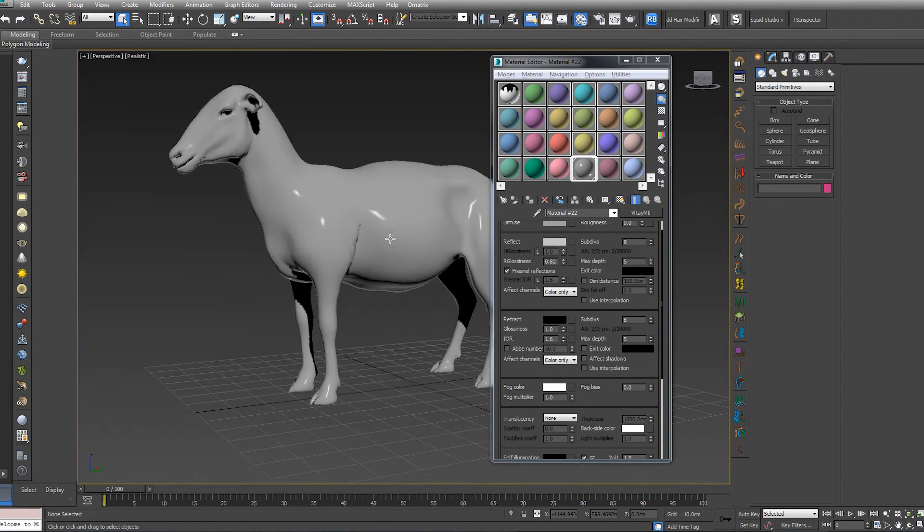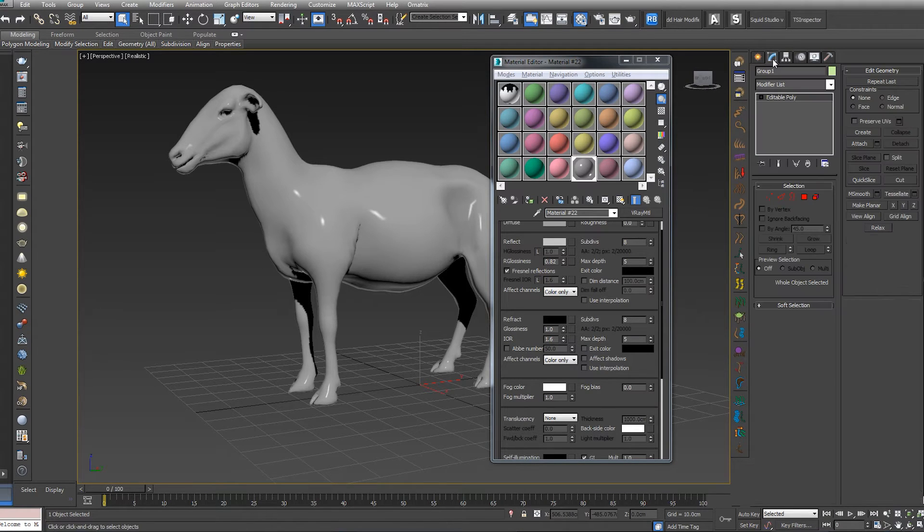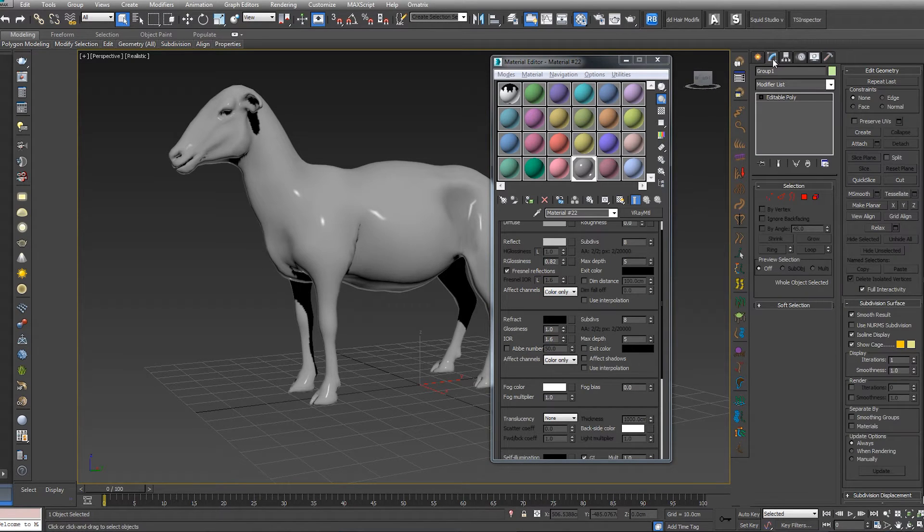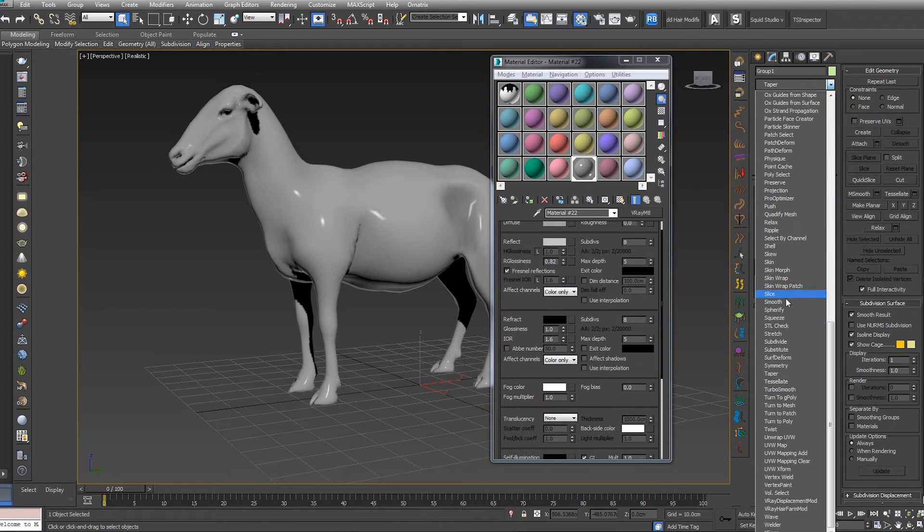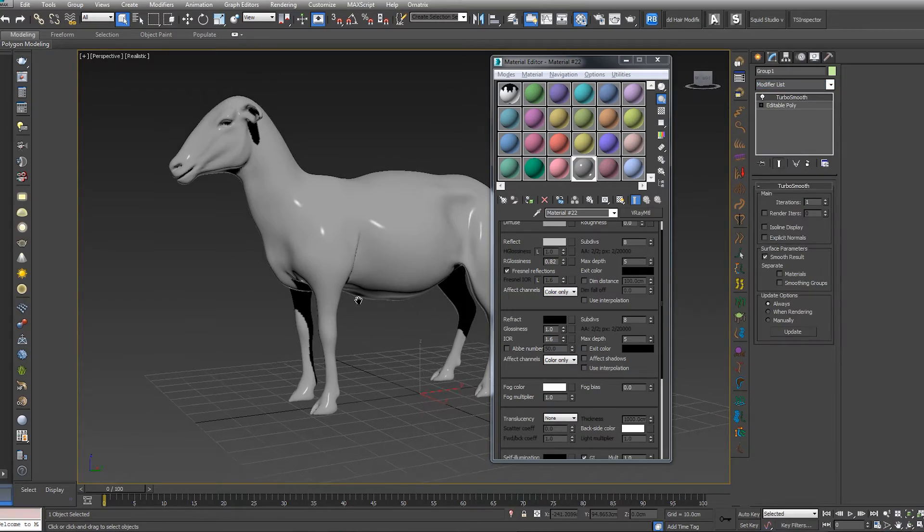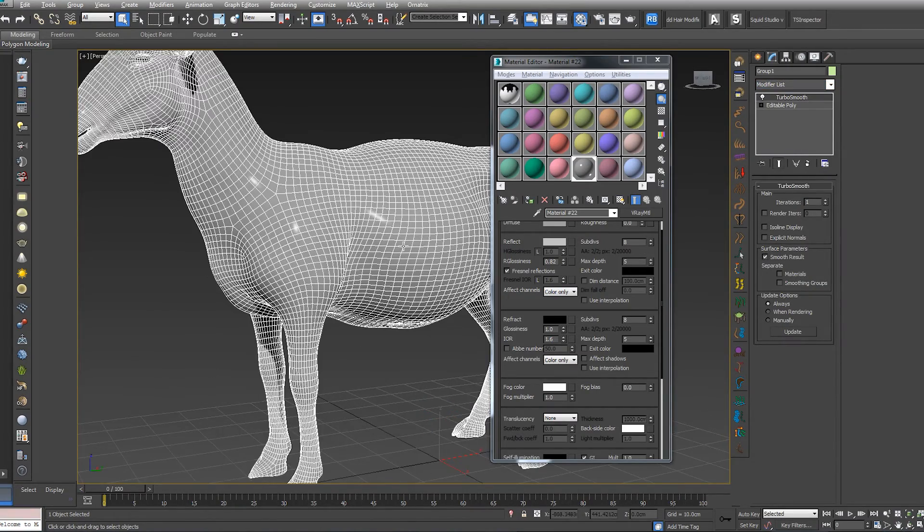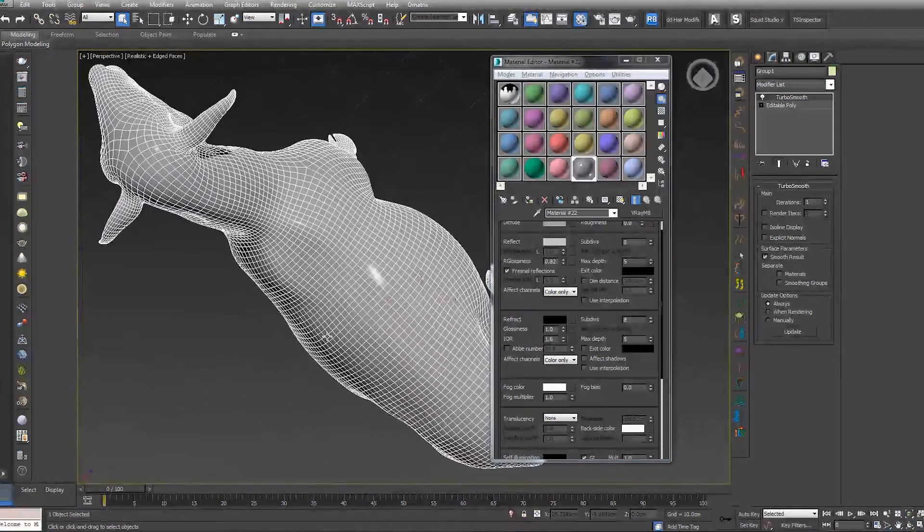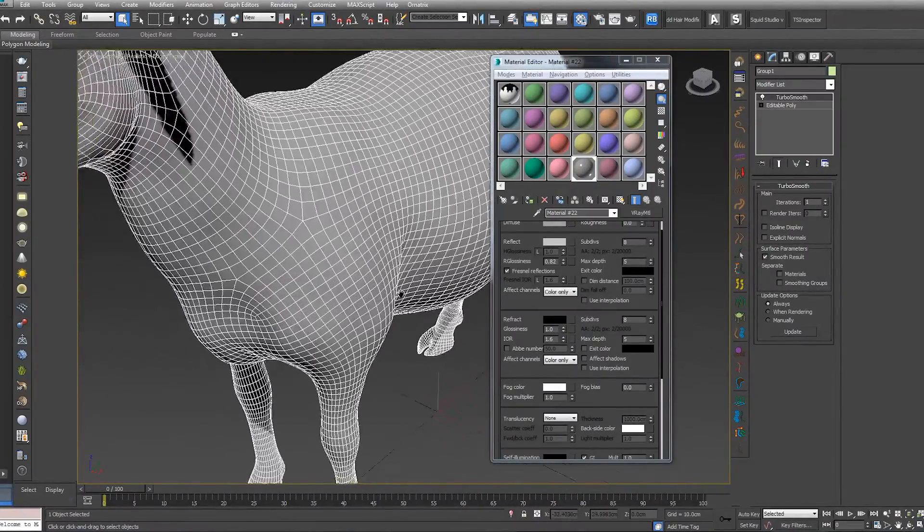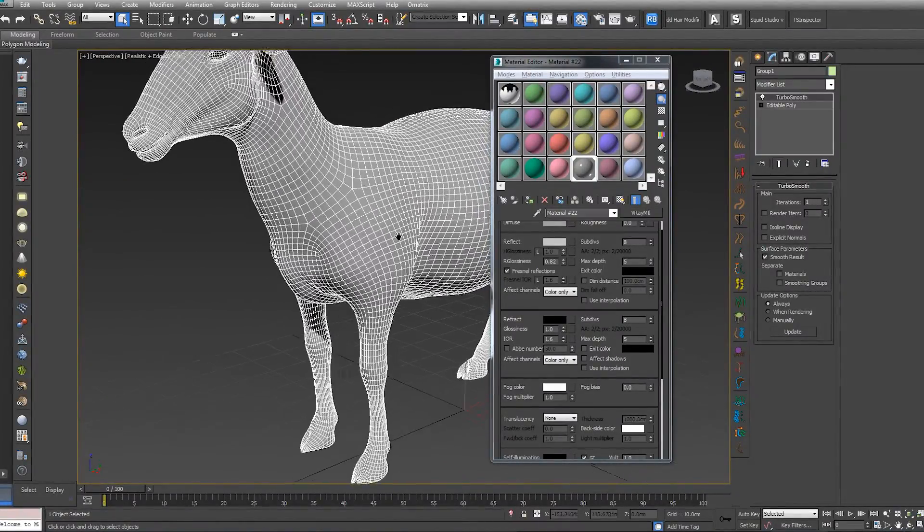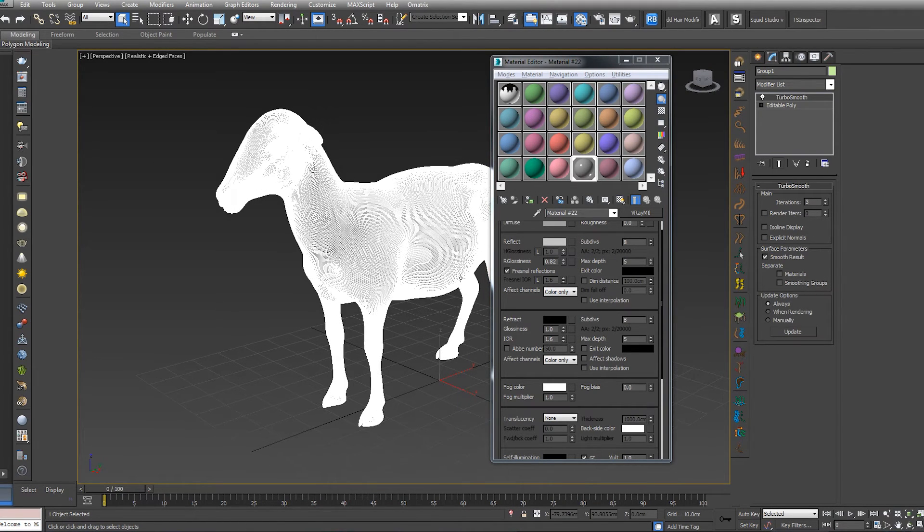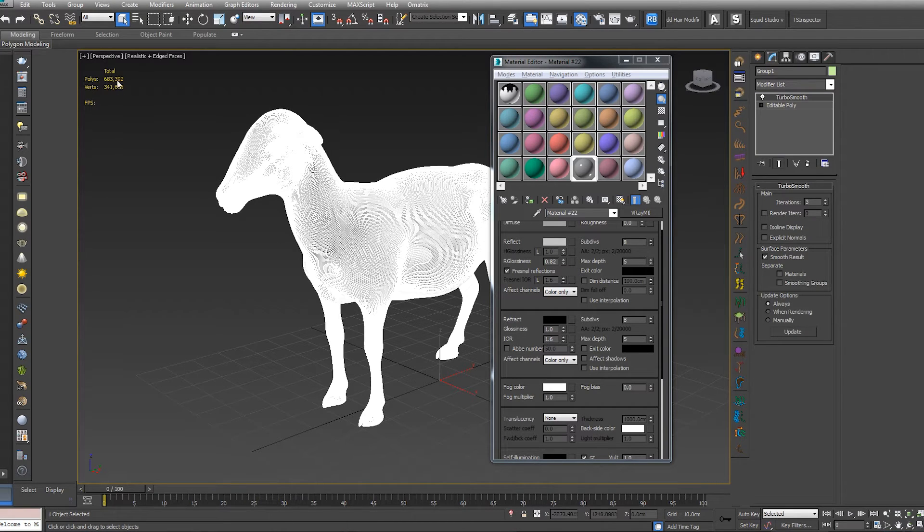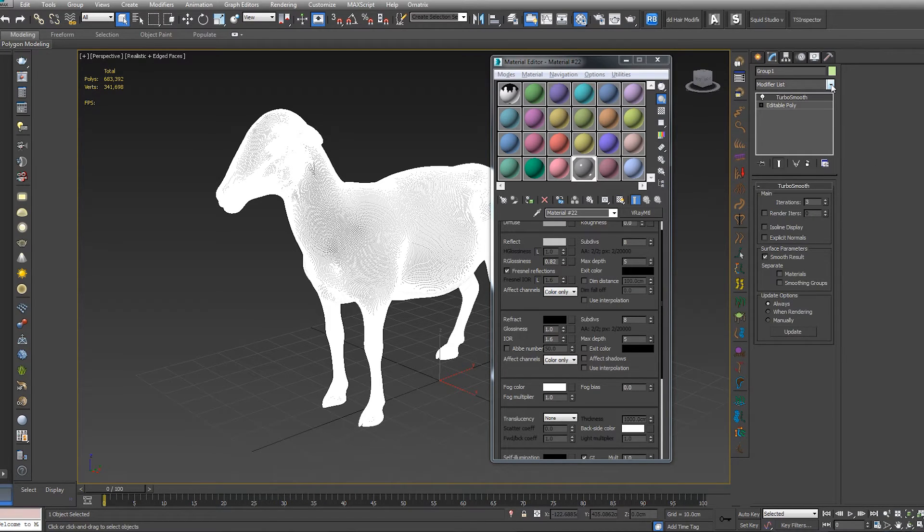Okay, next is to go to modify. Let's add turbo smooth. This is the part that depends on your station, how much it can handle. So let's go for three. If we press seven on the keyboard, we can see the count of the polys.